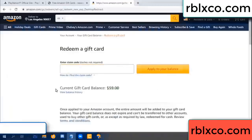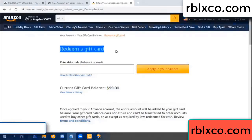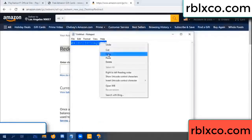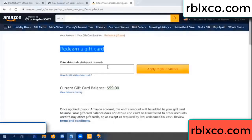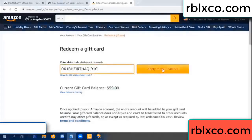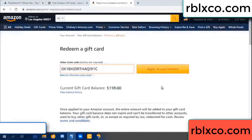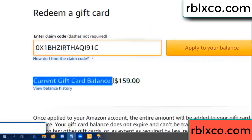Hello everyone. Today, Amazon gift card balance is 59 dollars. Redeem a gift card. Verification code — copy. Paste. Balance — wow, one hundred dollars added, 159 dollars.